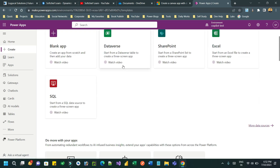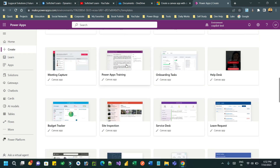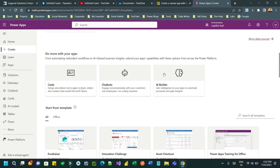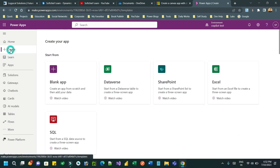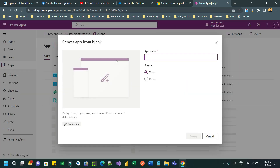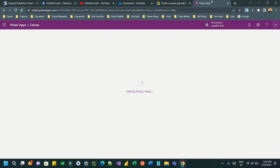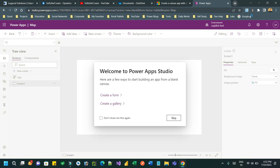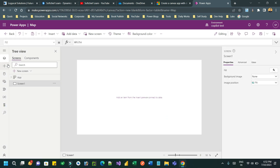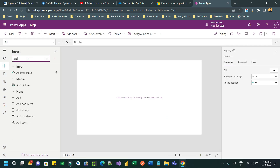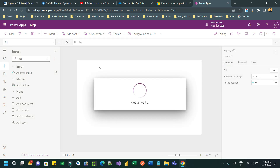Now let us create a canvas app and use the address input box and map control. Go to apps and create a new canvas app. Provide a name, let's say 'map', and select the table type. Once the app is ready, I want to add the address input text box, a form control, and a map control, so go to Insert and use the address input box.